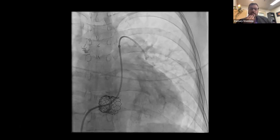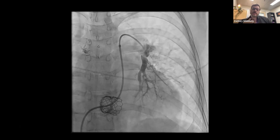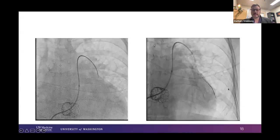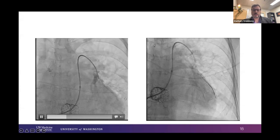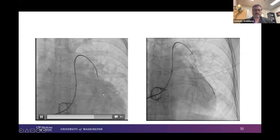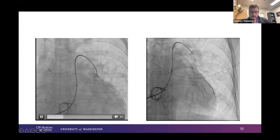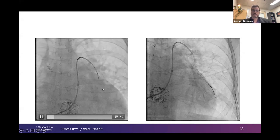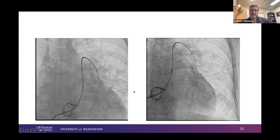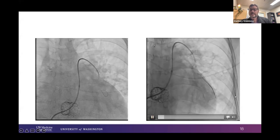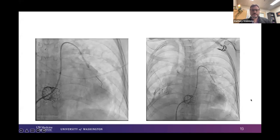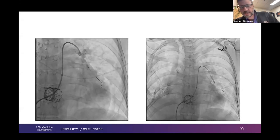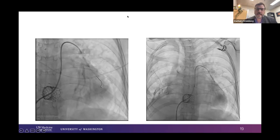The vasculature beyond doesn't really look healthy — not what I experience for most of my CTOs where you pop through the cap and everything looks beautiful. Those are very satisfying cases, but not for her, and I suspect that's because of the underlying infection. I go to work trying to get into all these areas. Here I'm using a Sion wire — not the Sion Blue, but the true Sion — which I find incredibly helpful to wind through tight spaces.